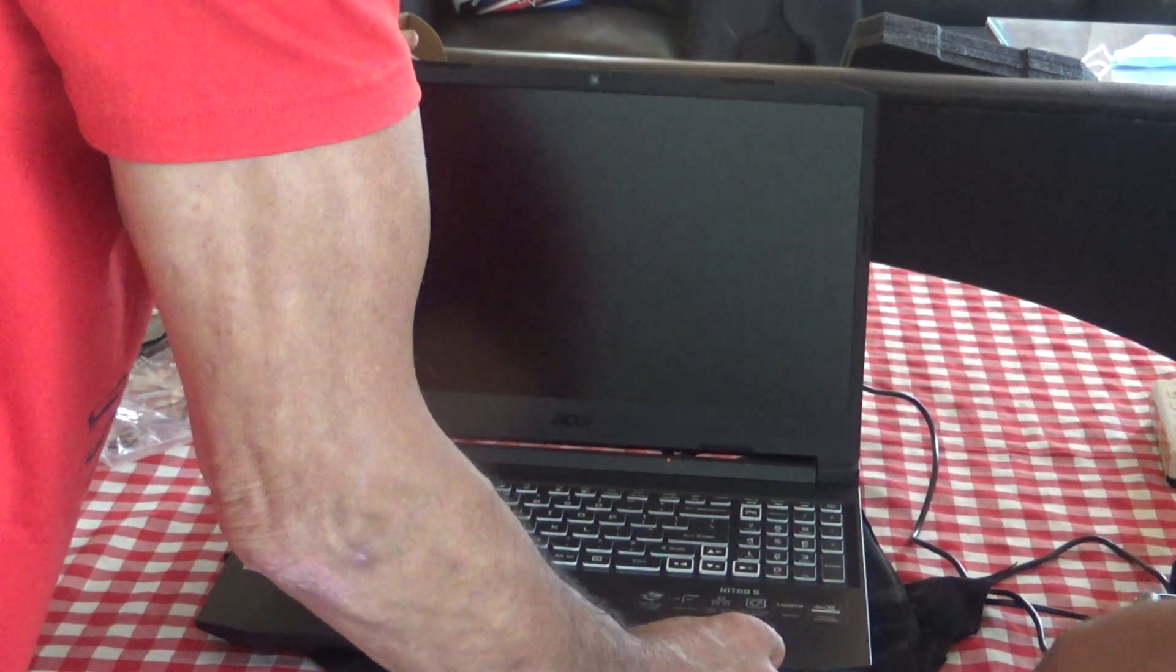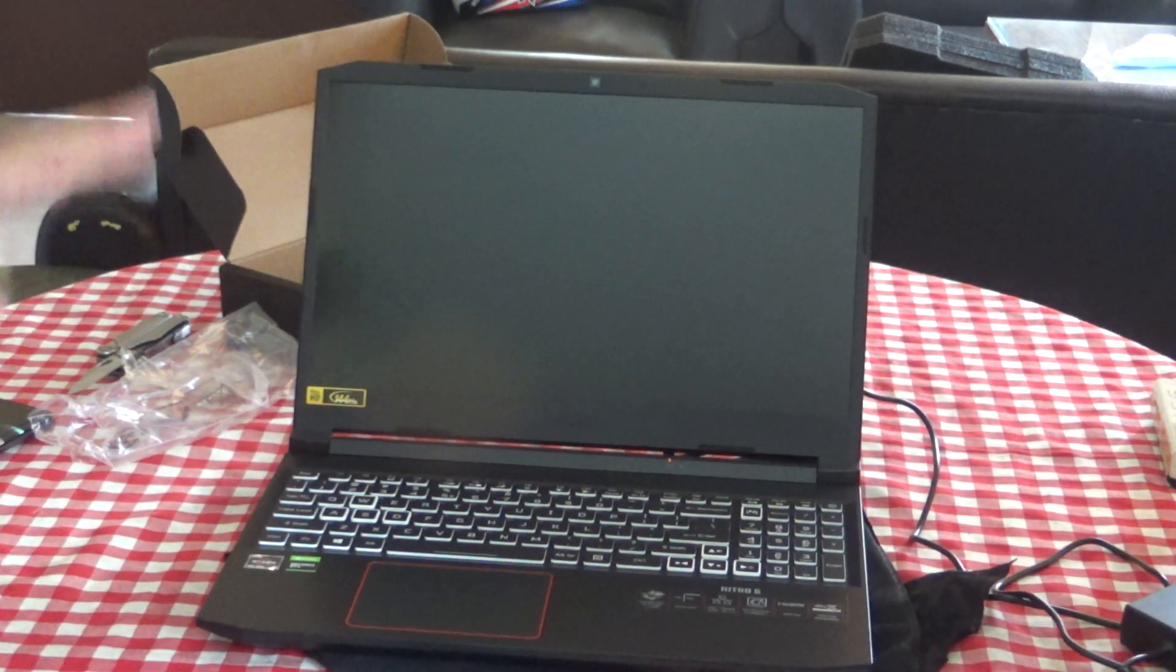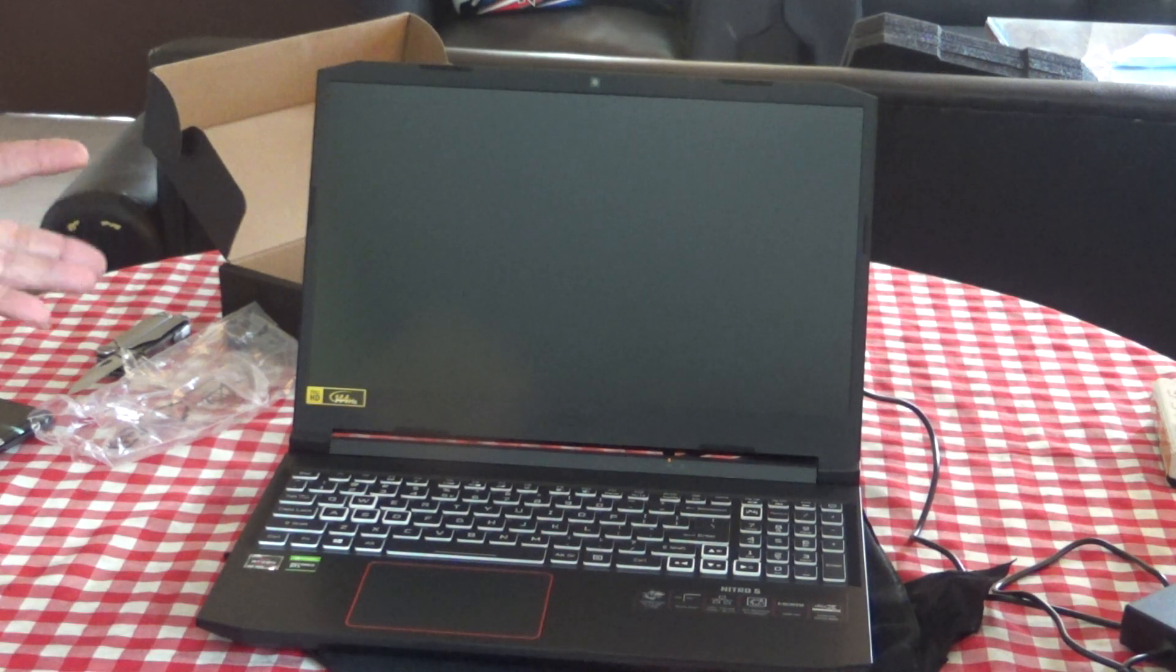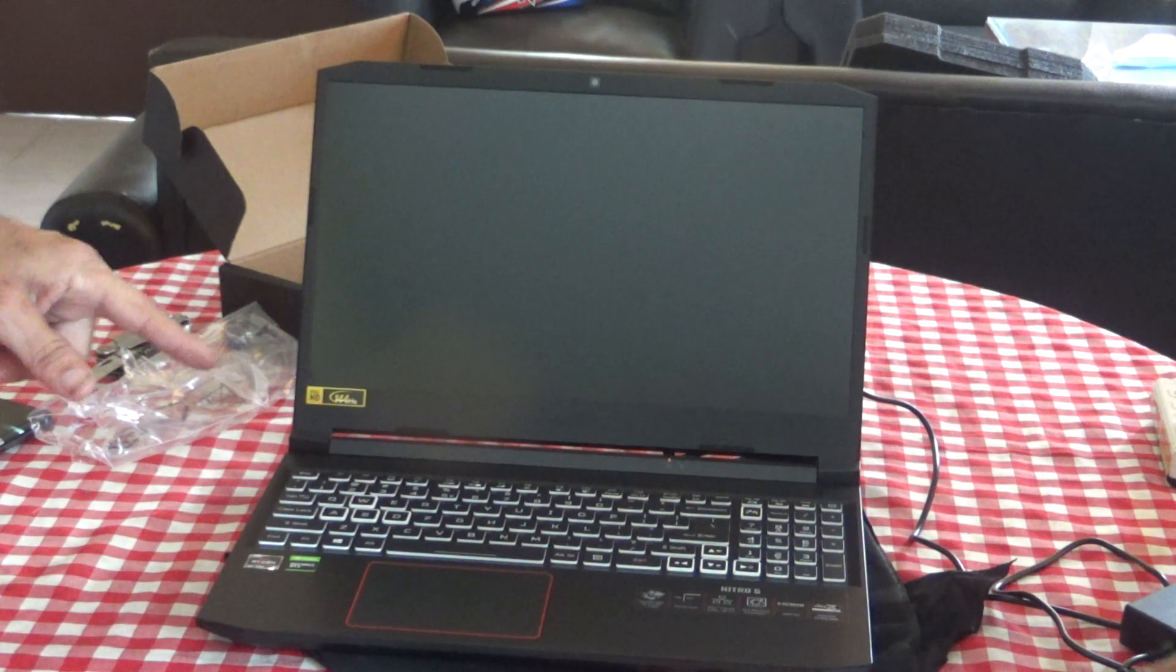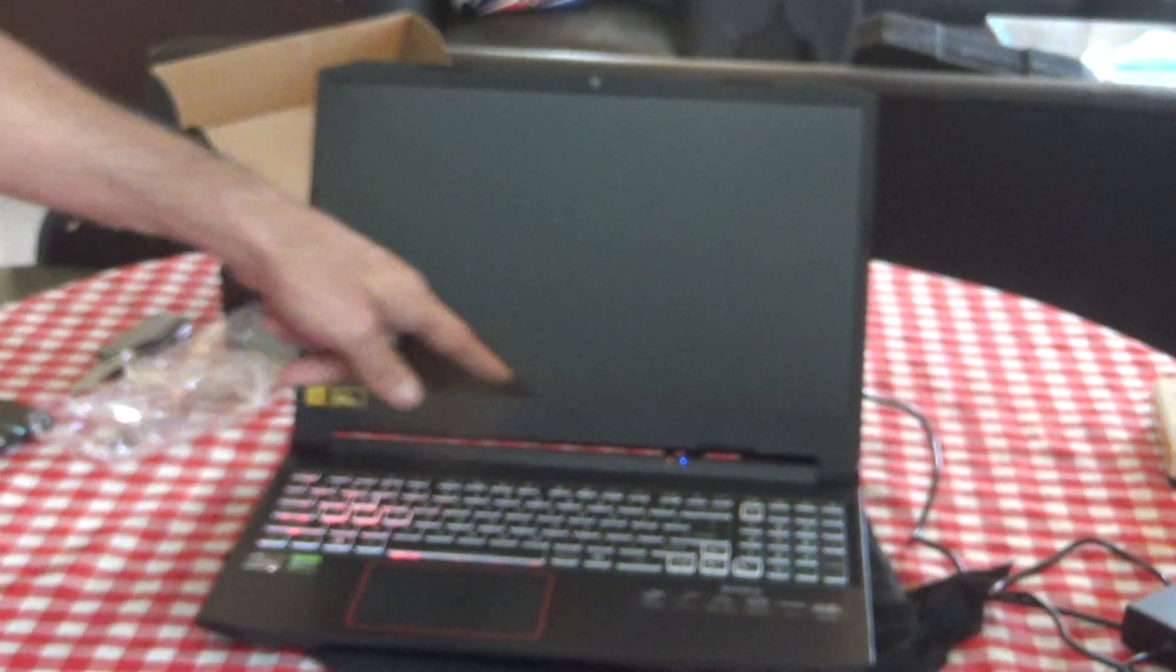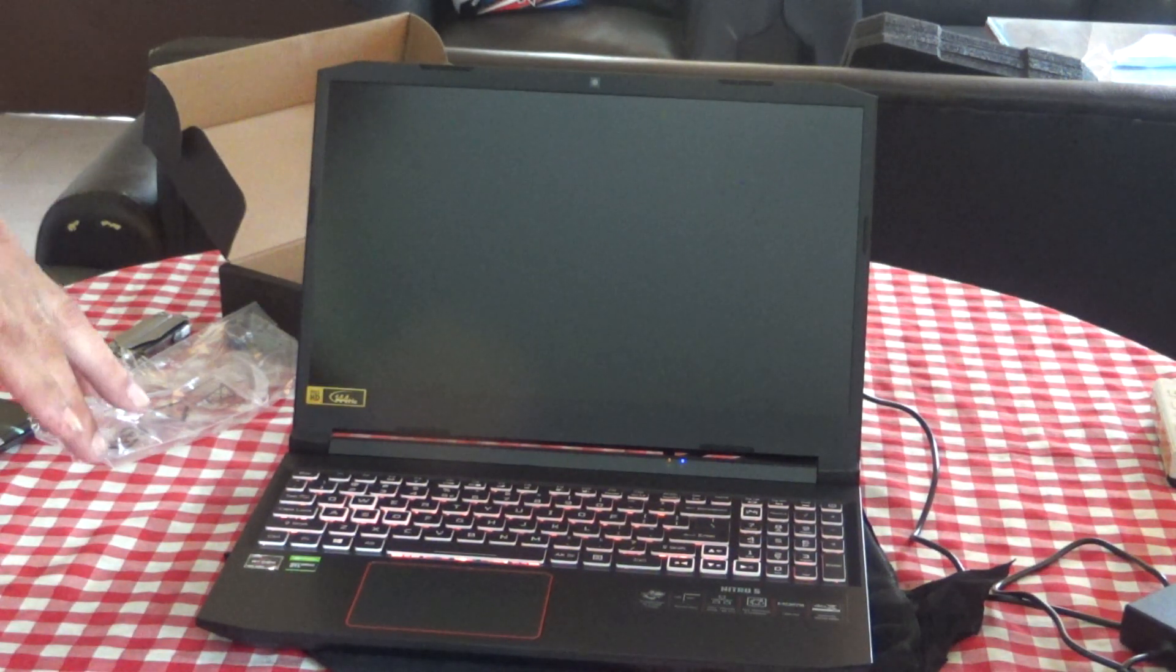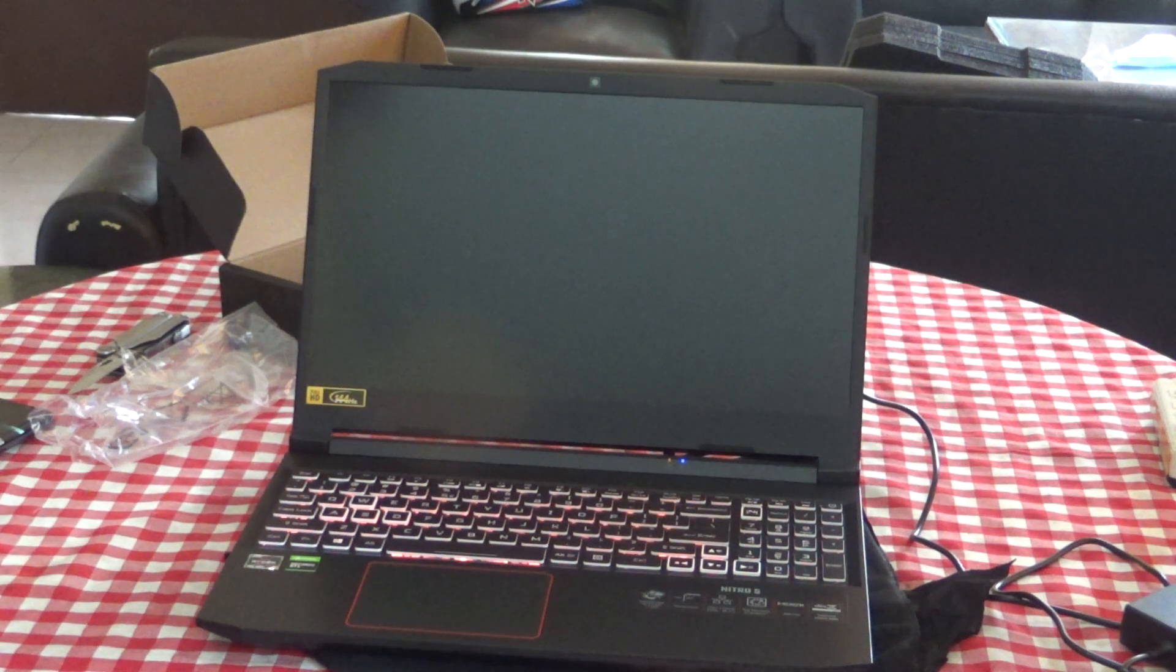Before we start anything, the booklet said it could take up to 30 minutes for the first startup of the unit. It's probably going to be finishing and installing Windows and stuff like that. Let's start this timer and see what happens. Hey look, the blue light came on. By the way, this laptop, the charger port is on the back, and that's a good thing.